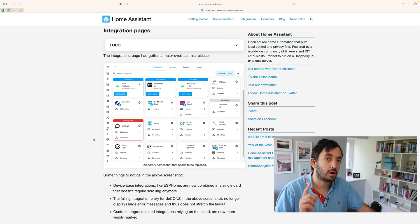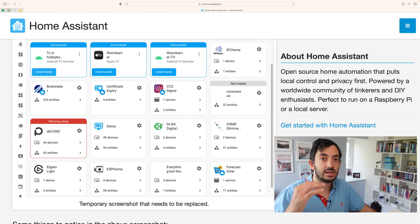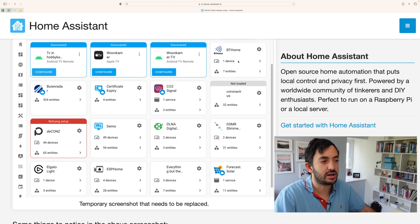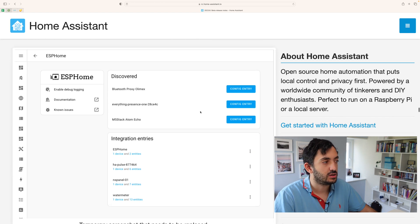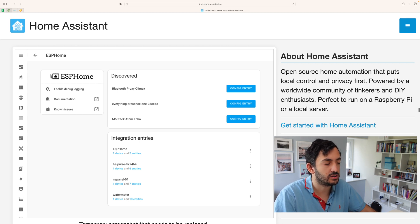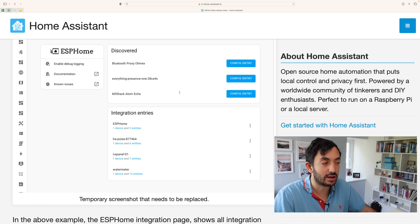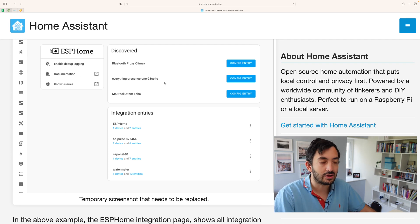We have another menu overhaul. This time, the integration page has been overhauled. You can see how the services, entities, and devices are now organized under the integrations. So when you click the cogwheel, we actually get taken to a brand new page. An example of it is over here with ESPHome, and you can see a nice page where you can see the integration entities and find things that have been discovered. It looks like a great way of organizing your entities and your integrations.